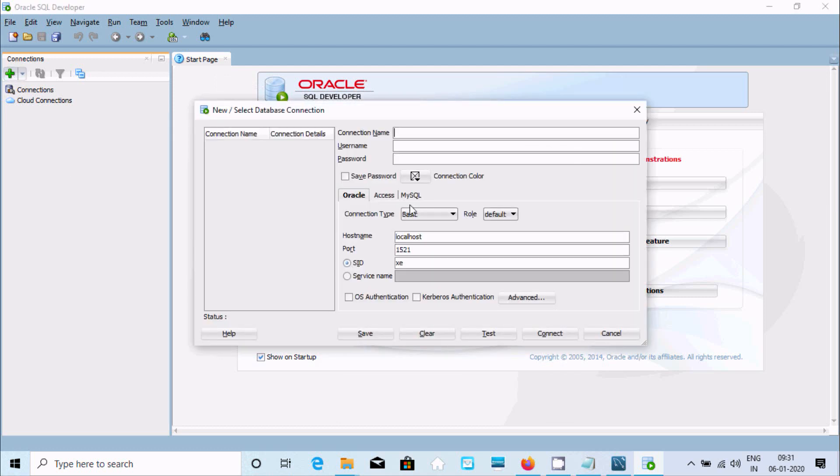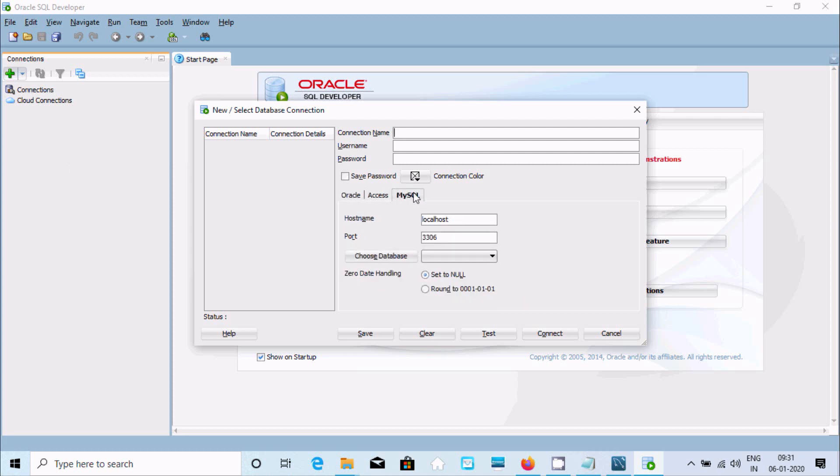If I click on Plus, here you can see Oracle Access and here this is the MySQL tab—it's added. Now keep the connection name, so I'm giving here 'testdb.' I need the username and password, so let's go to MySQL Workbench.